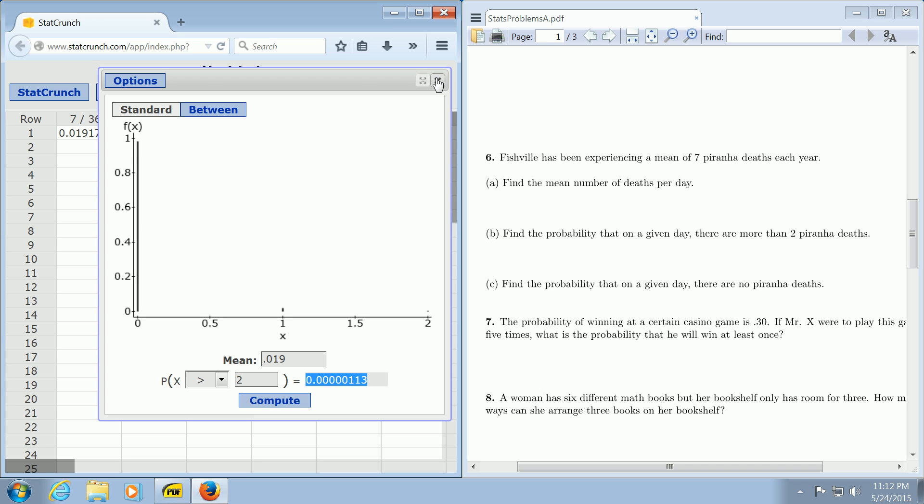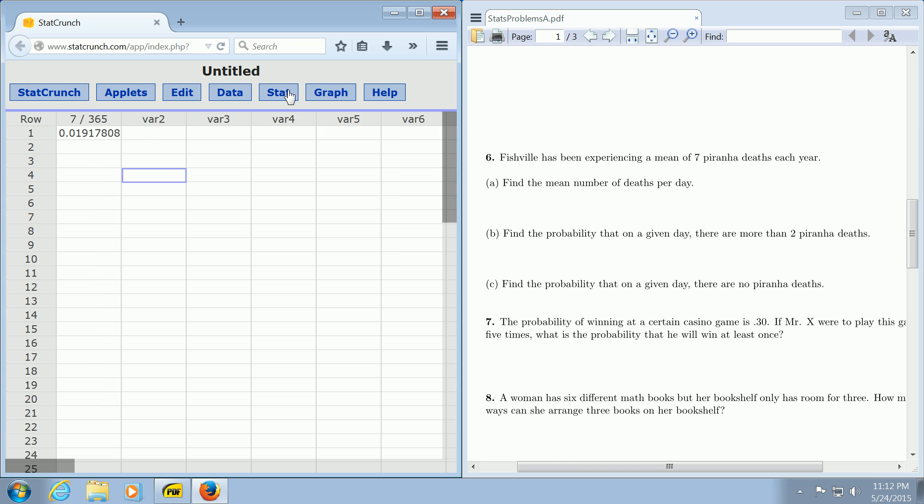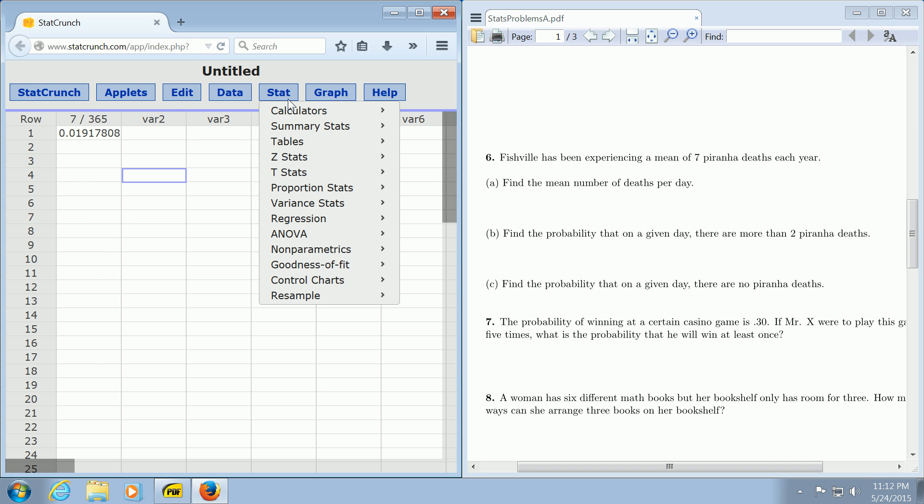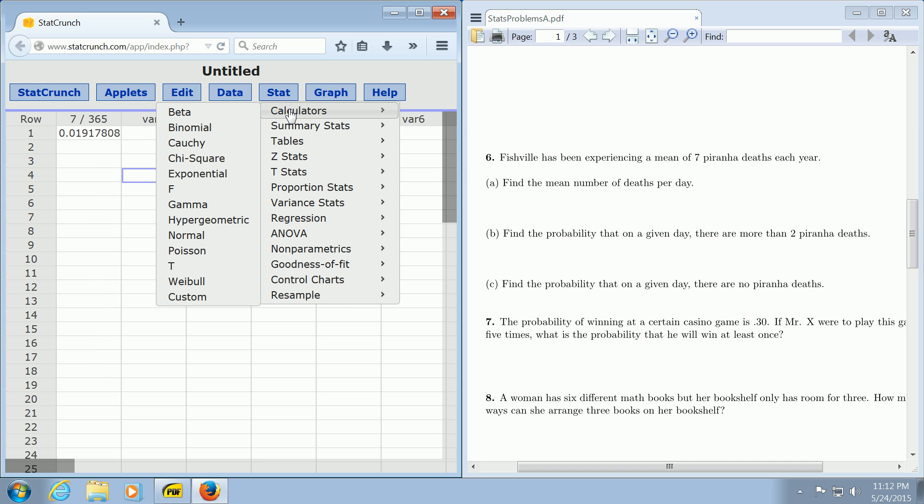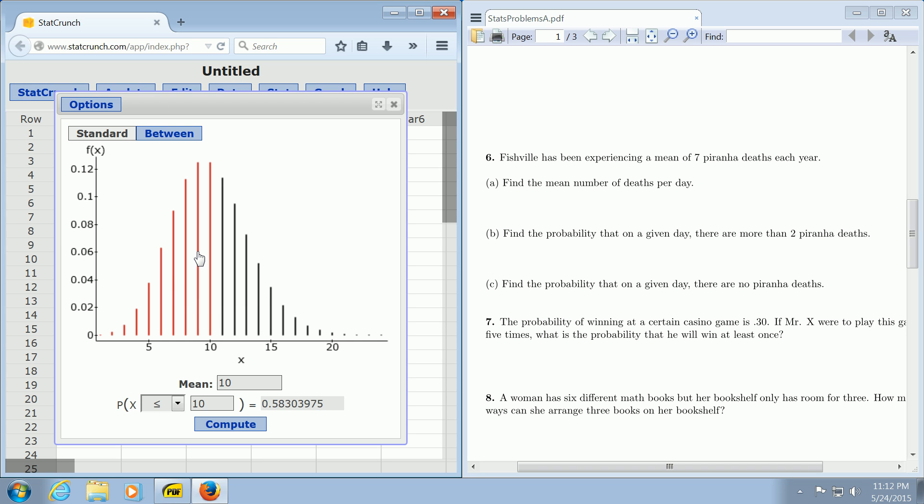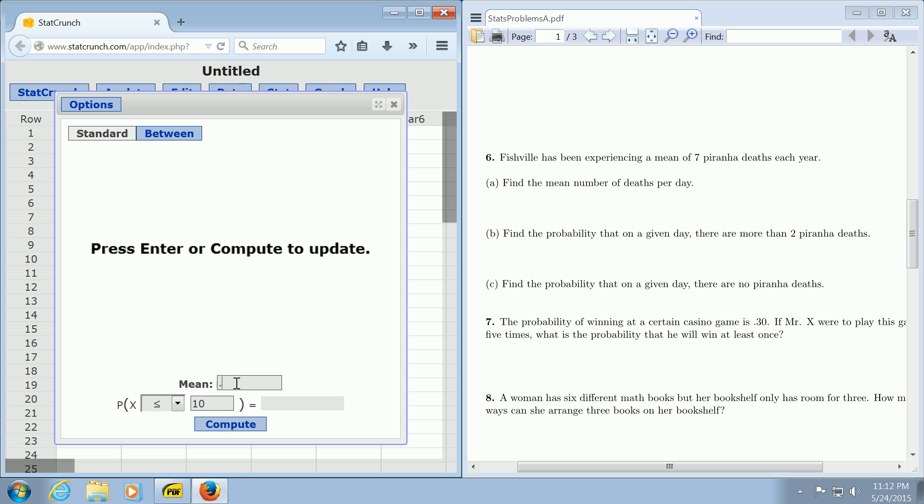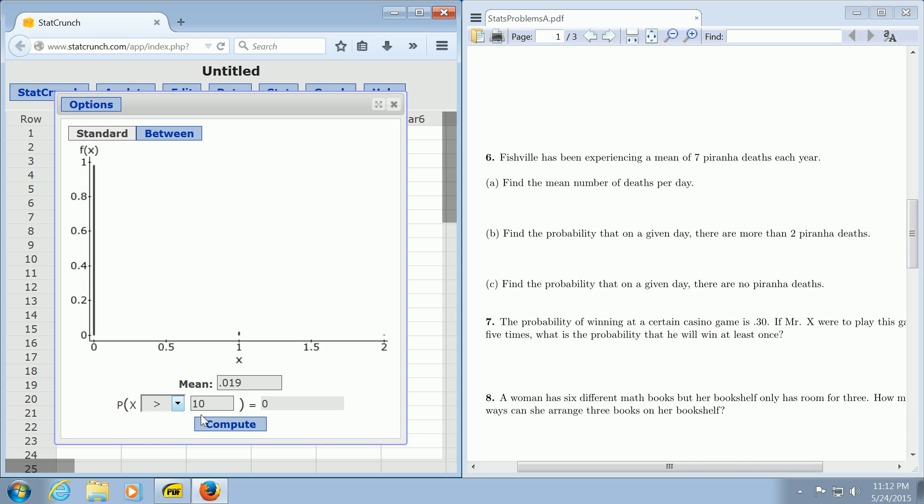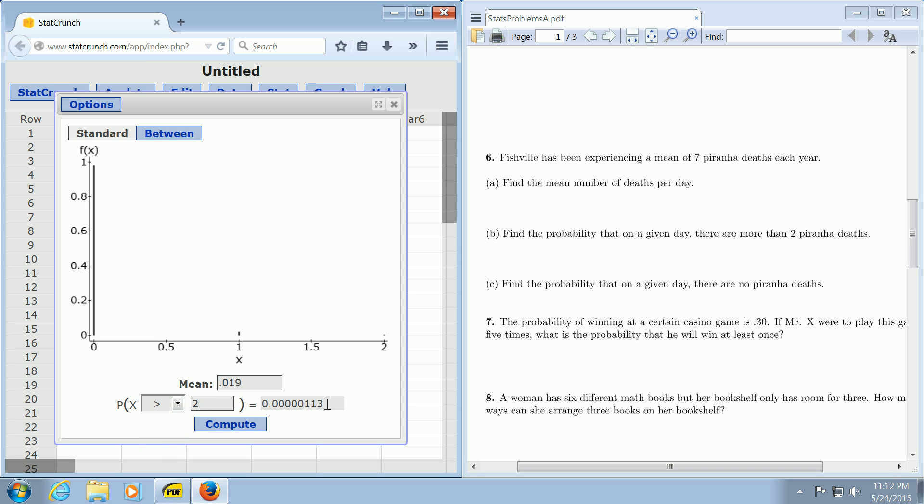Let me do it one more time. You go to Stat, Calculators, and then Poisson. You type in your daily average, 0.019. It says more than two, so you change it to greater than, then change this to a two, and click Compute. There is the answer.